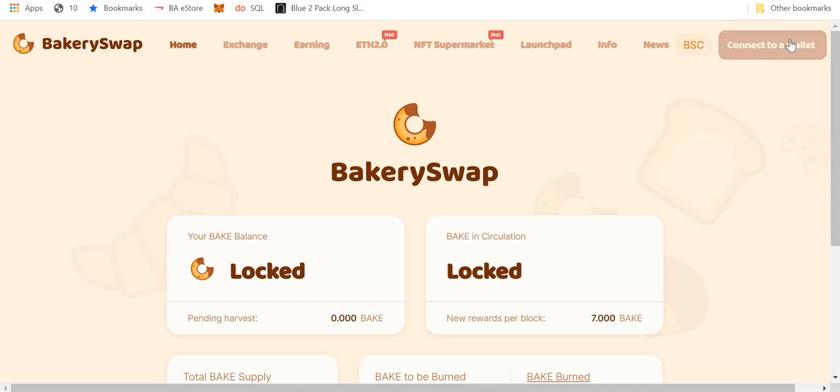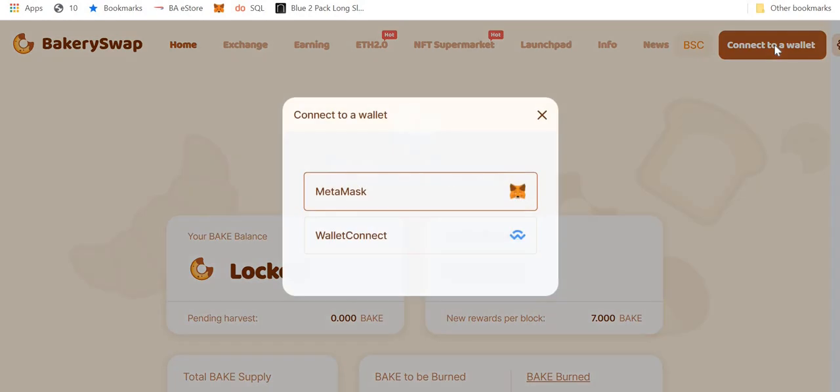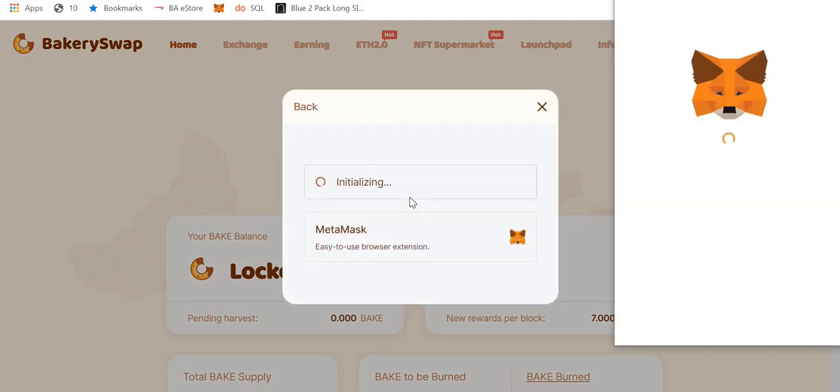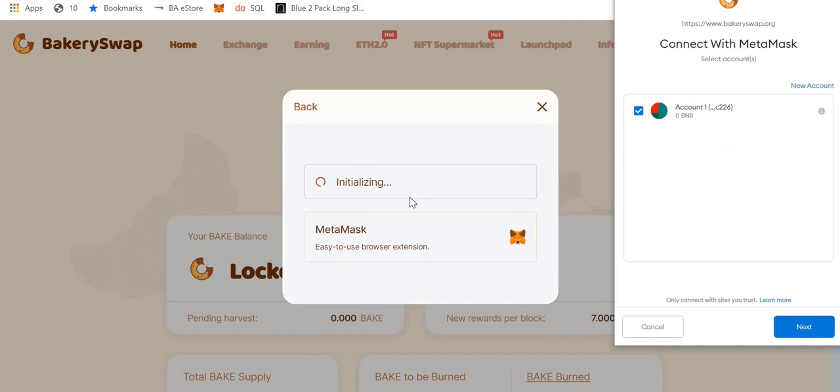So as you can see in the top right hand corner, there is connect to a wallet. I use MetaMask, so what I'll do is I'll click connect to a wallet. It gave me the option of MetaMask. I click that and it initializes.